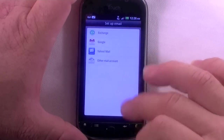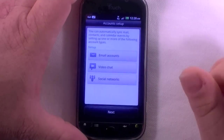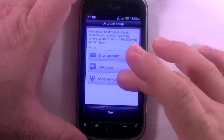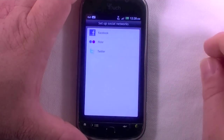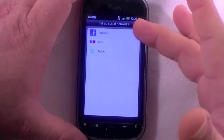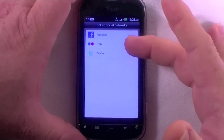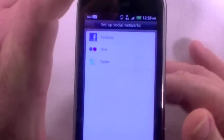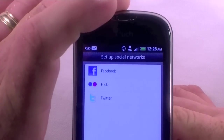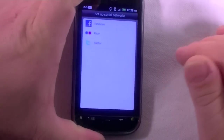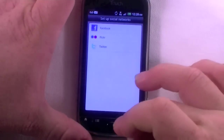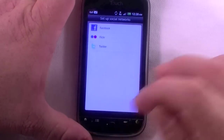So I'm done with that. I'll hit back here. Email account, social networks — I can set up Facebook, Flickr, and Twitter right now, but I'm not going to right now. I'll go ahead and back out of there.